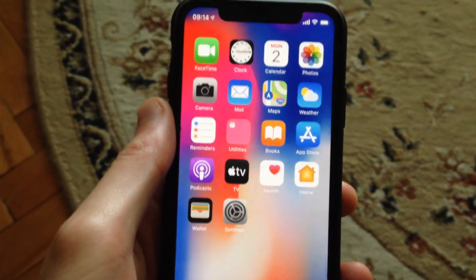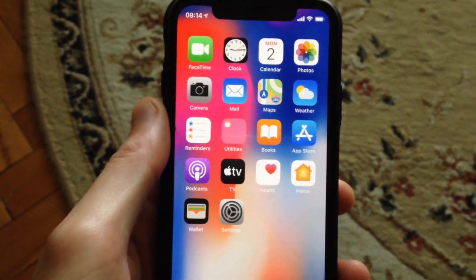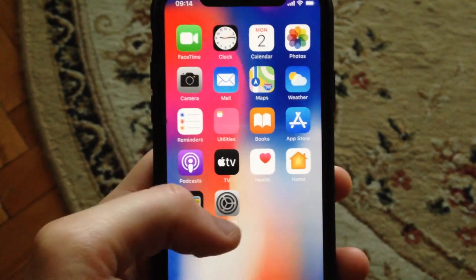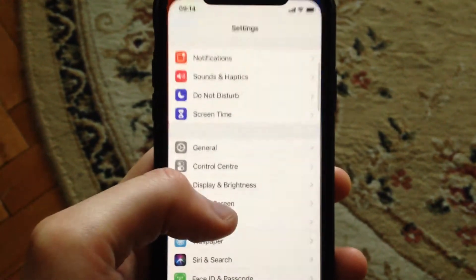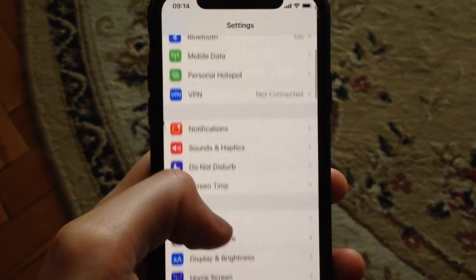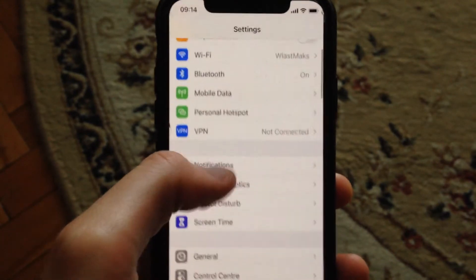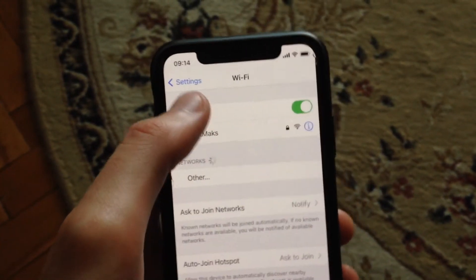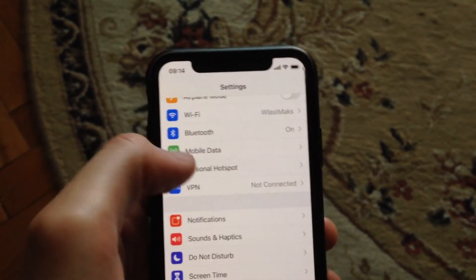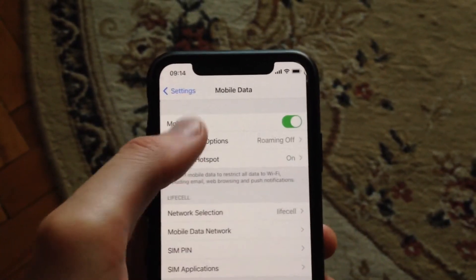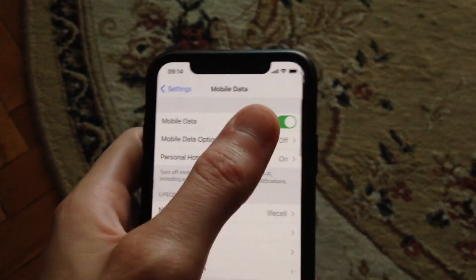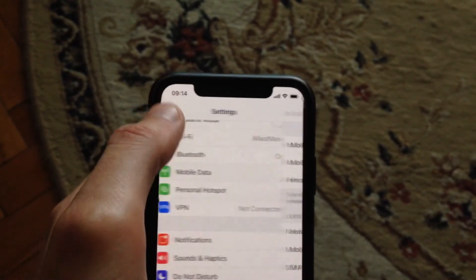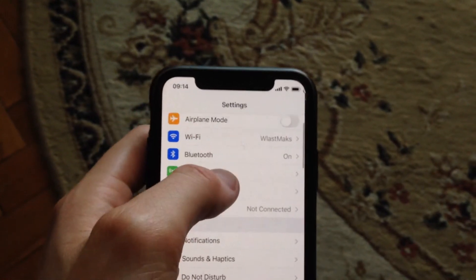For fixing it, the first thing you need to try is to check your internet connection. Go to the settings — if you're using Wi-Fi, check your Wi-Fi connection, and if you're using mobile data or cellular data, just check your mobile data or cellular data.